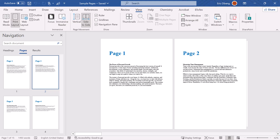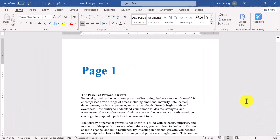Sometimes you don't need the entire document exported. Maybe you're working on a multi-page file and only want to save or share one specific page. This method is quick, easy, and super useful. Let's begin.